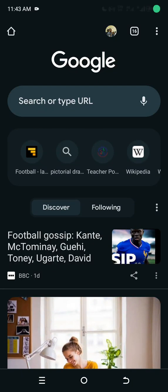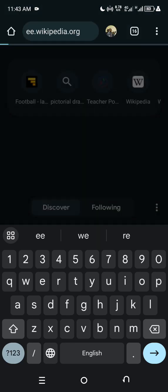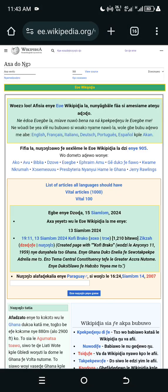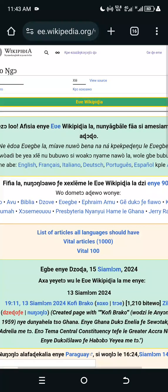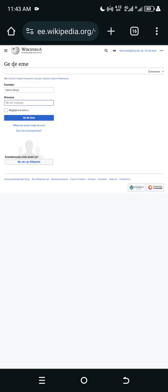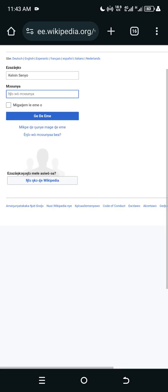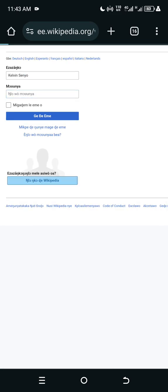In this video I'm going to show you how to create your Wikipedia account in 60 seconds. Go to ee.wikipedia.org, which is for the Ewe language. Once you're there, go to the top and click on the language selector.